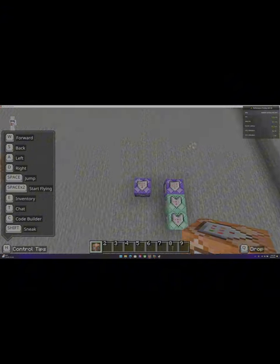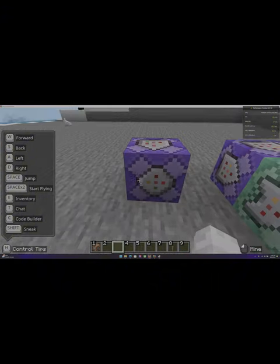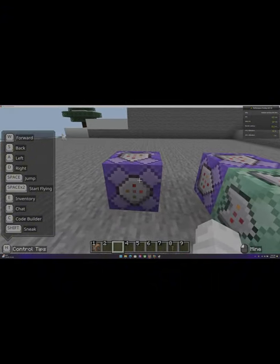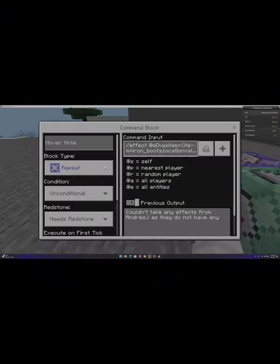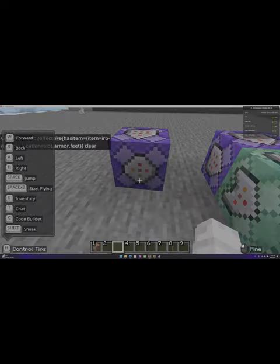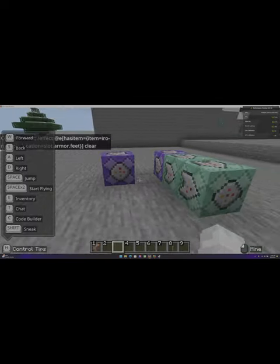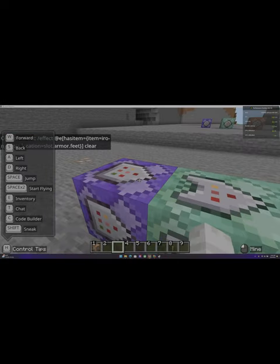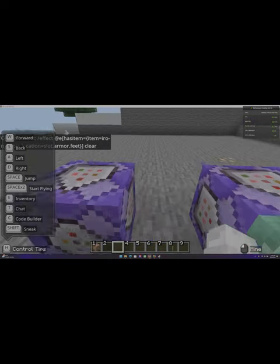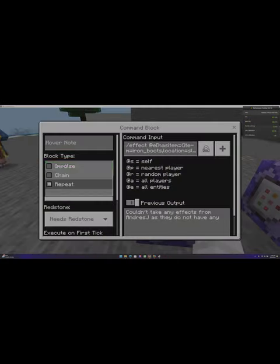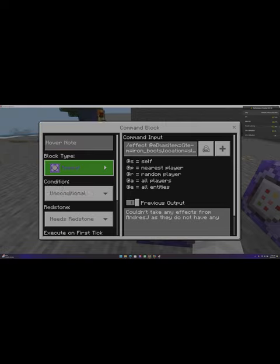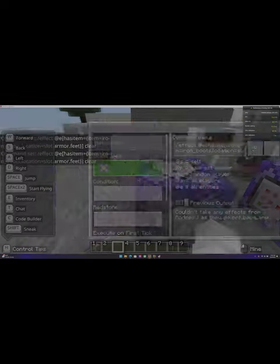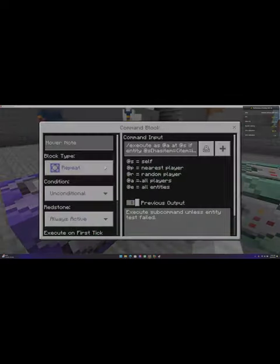So the first one is repeat. As you can see, it says repeat, unconditional, and needs redstone. You need to do that. And now for the next one, the other purple one, is another repeat, unconditional, and needs redstone.